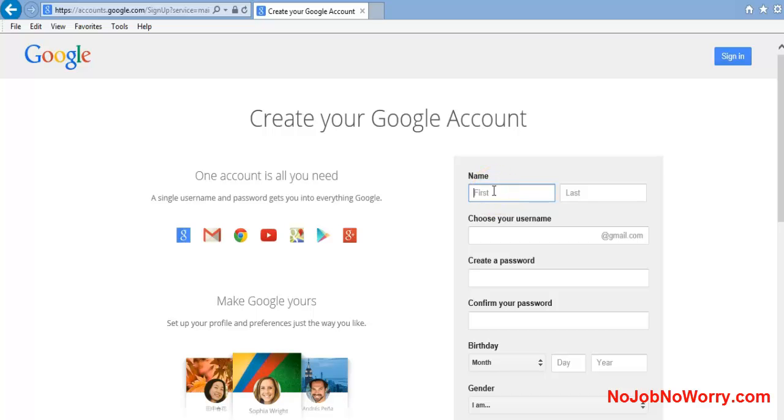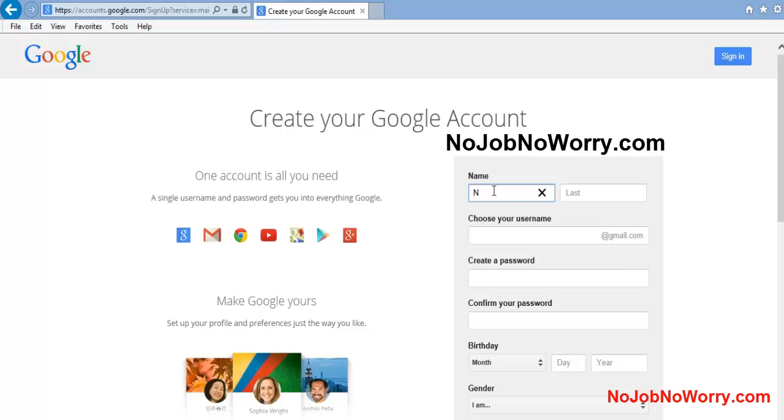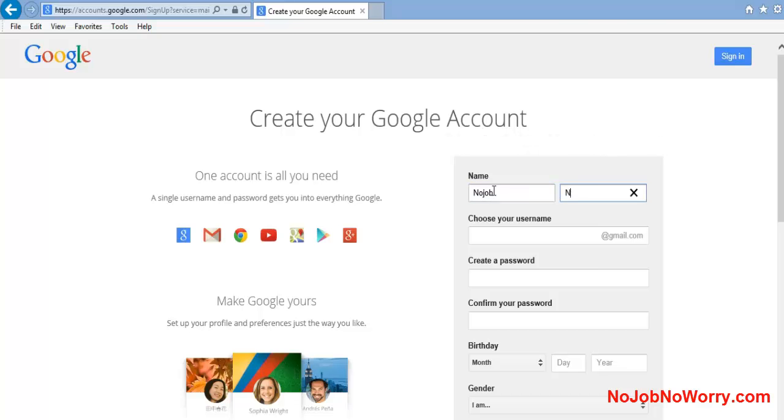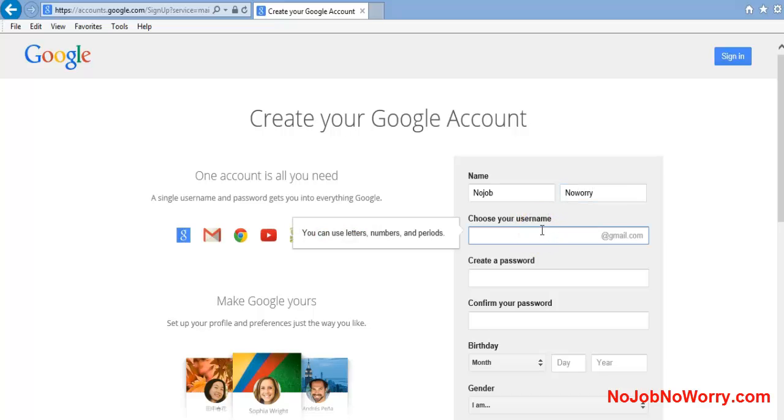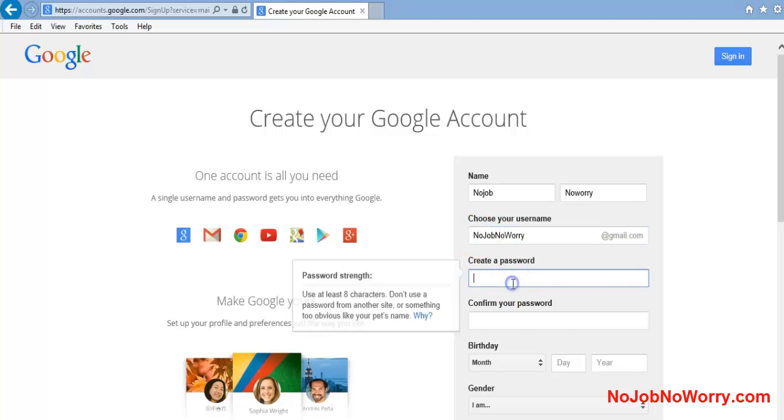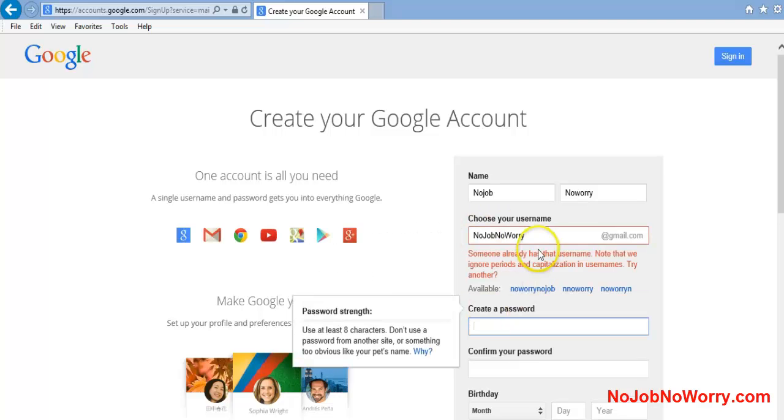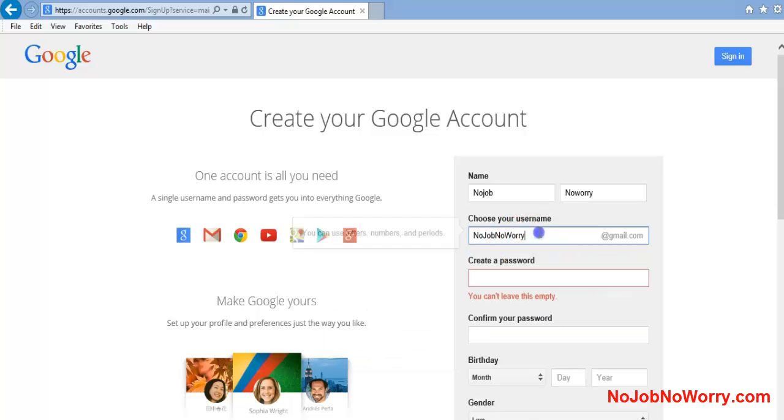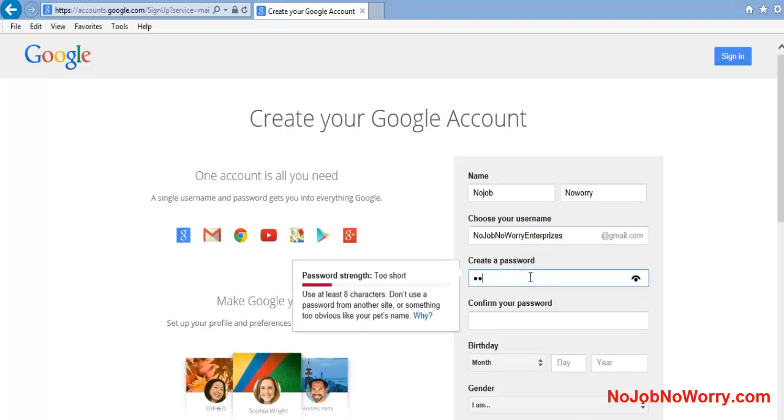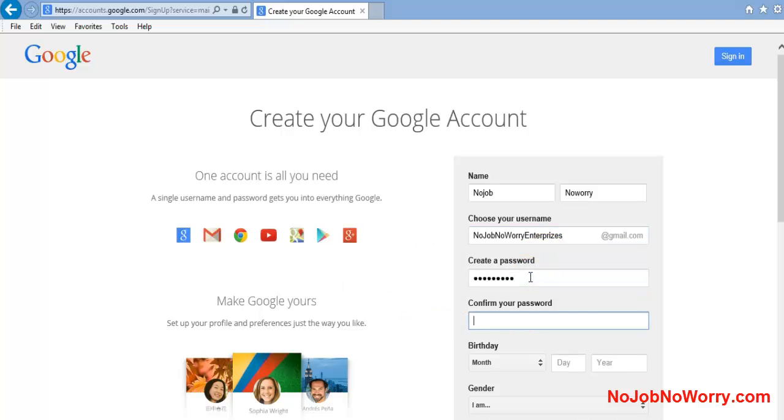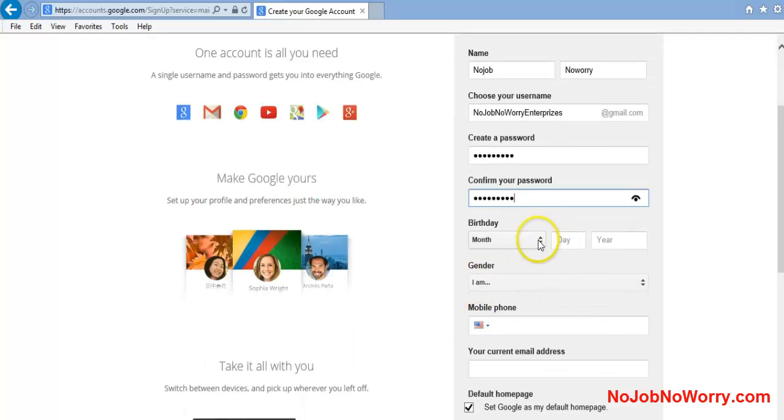We need first name, last name, all that good stuff. My website is NoJobNoWorry.com, so I'm going to put 'NoJob' as my first name and 'NoWorry' as my last name. My username will be NoJobNoWorry@gmail.com. Oh, someone already has that username, so I'm going to put NoJobNoWorryEnterprises@gmail.com. Now I'll create a password.